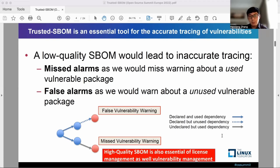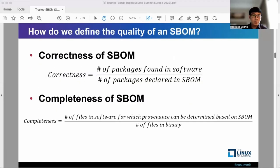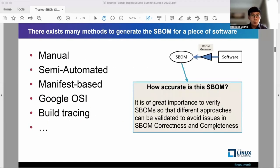The quality of S-BOM is also essential for license management as well as vulnerability management. Right now, there are many methods to generate S-BOM to communicate the content for a piece of software.